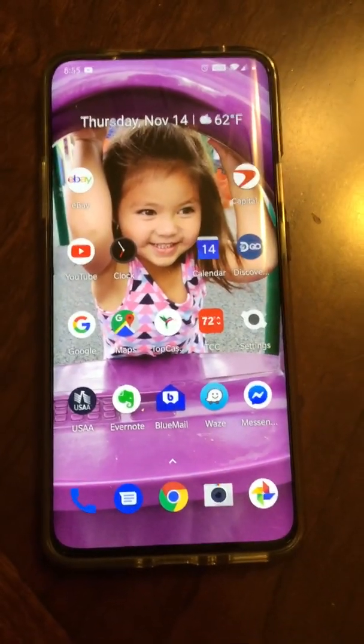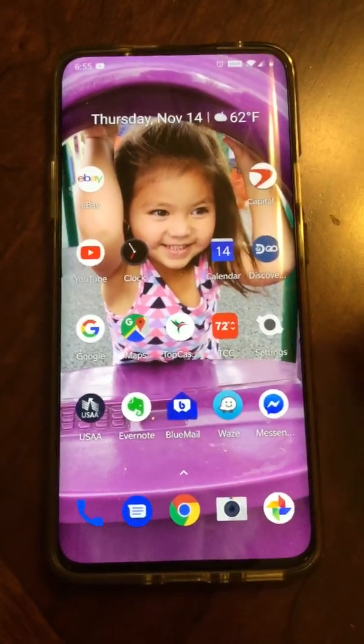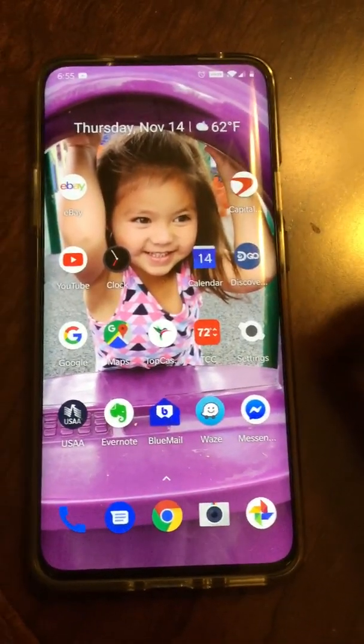Forgive me for the bad video quality and stuff. I'm using an iPod to film it.